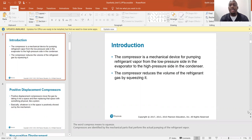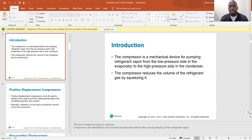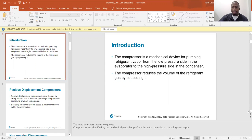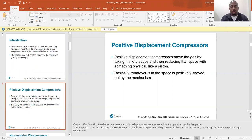The compressor is a mechanical device for pumping refrigerant vapor from the low pressure side of the evaporator to the high pressure side in the condenser. It reduces the volume of the refrigerant gas by squeezing it, creating higher pressure. One key thing to note: compressors pump refrigerant vapor — they are vapor pumps, not liquid pumps. Compressors and liquid do not mix; you will break your compressor if you allow liquid into it, which is why correct refrigerant charge is so important.